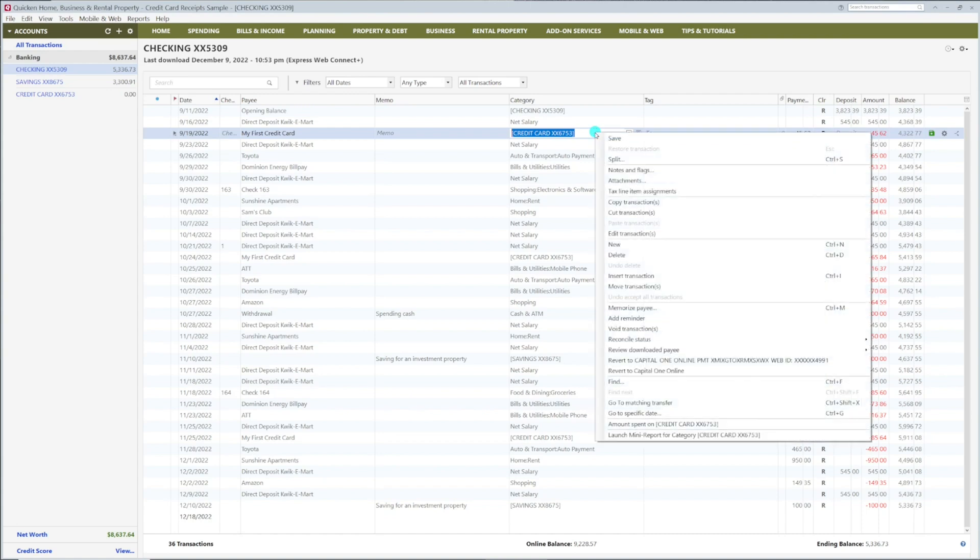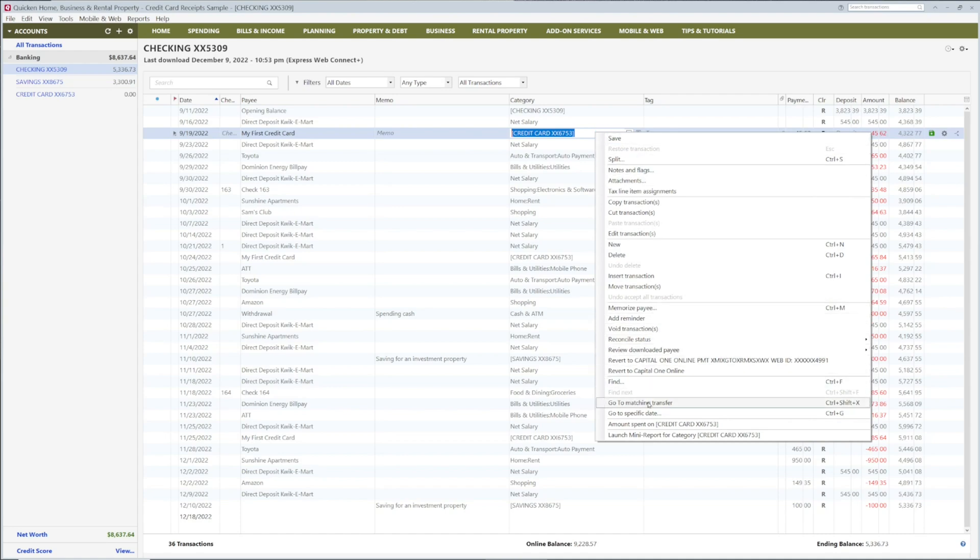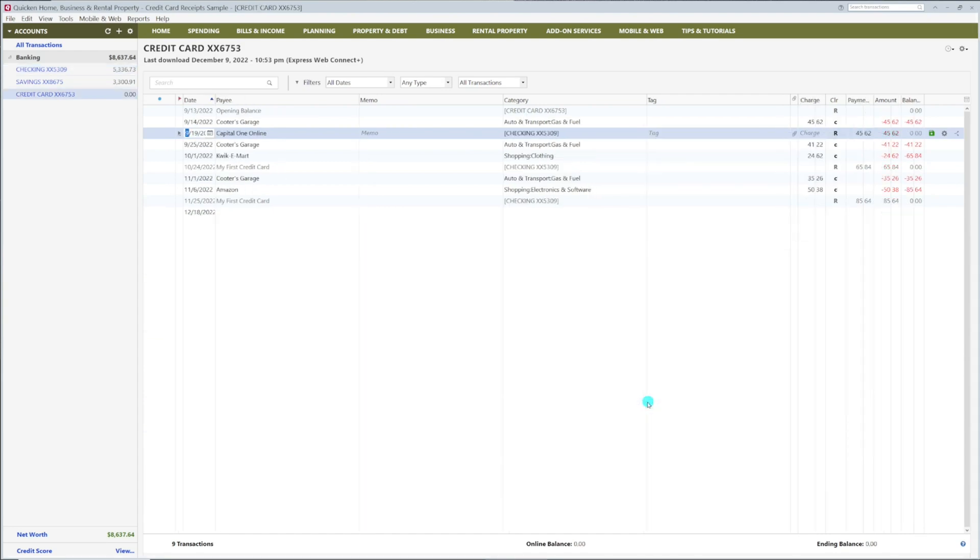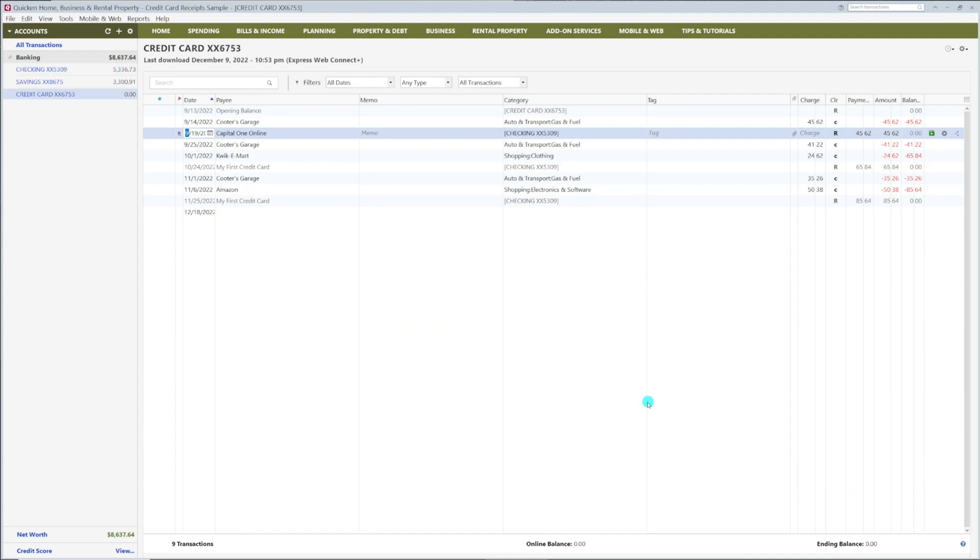right-click on the transaction and select Go to Matching Transaction. You can now see that this was a payment to your credit card.